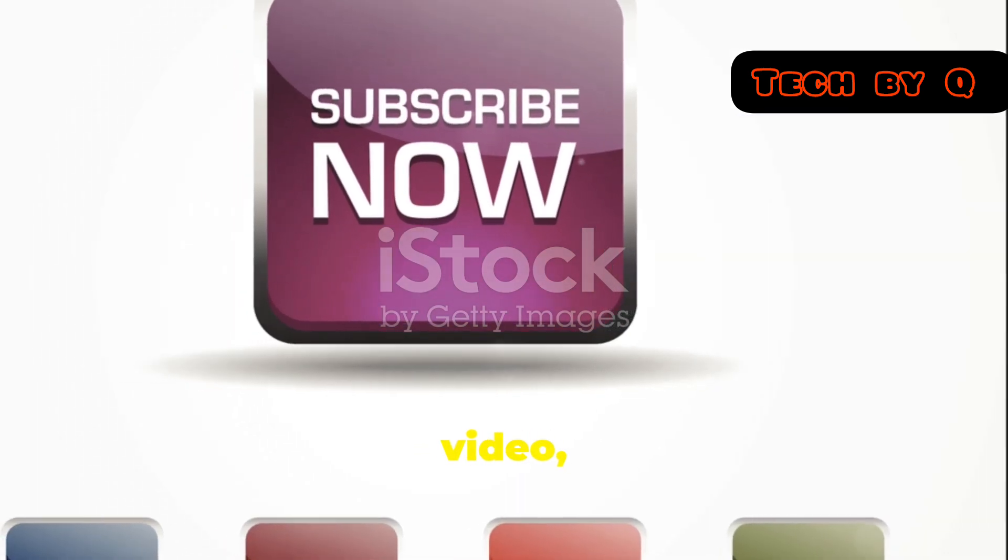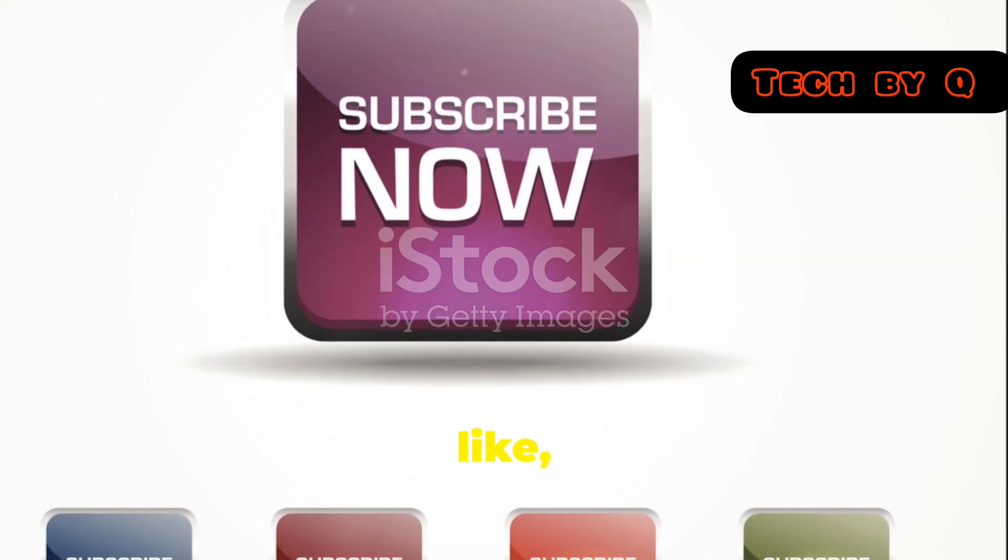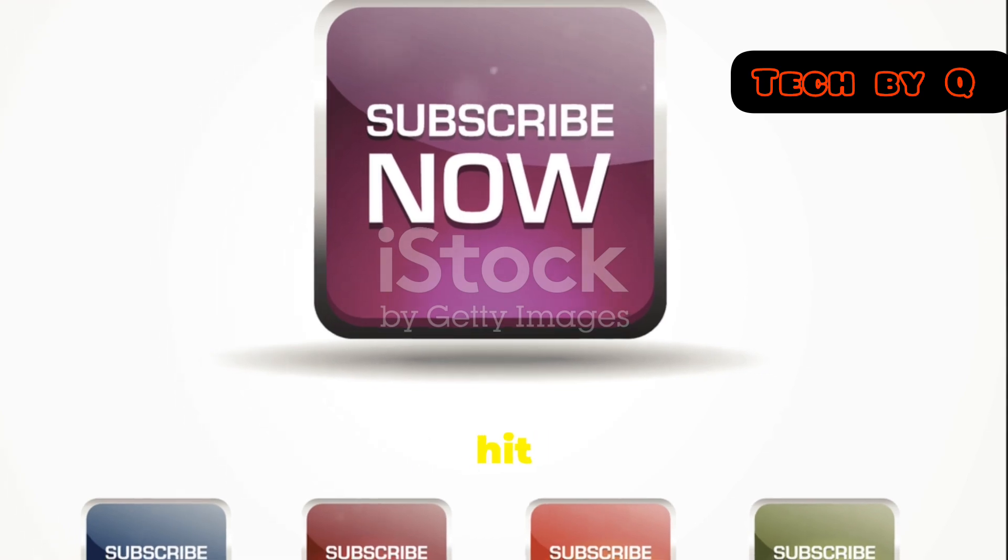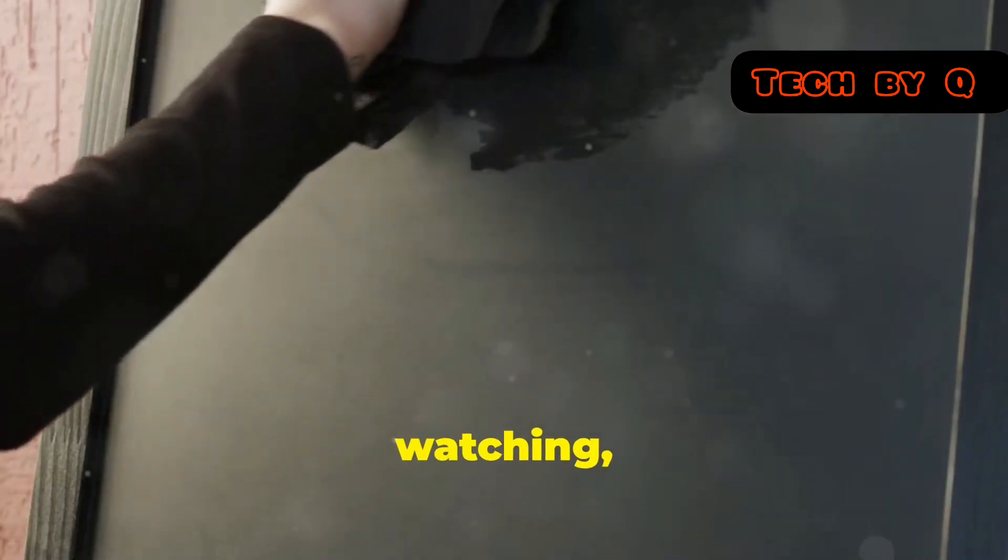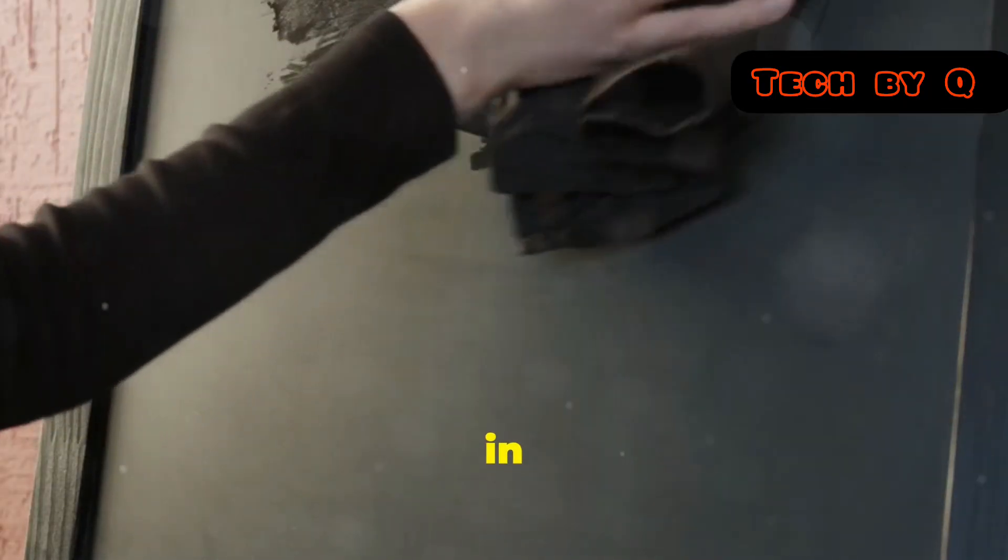If you enjoyed this video, don't forget to like, subscribe, and hit that notification bell. Thanks for watching, and I'll catch you in the next one.